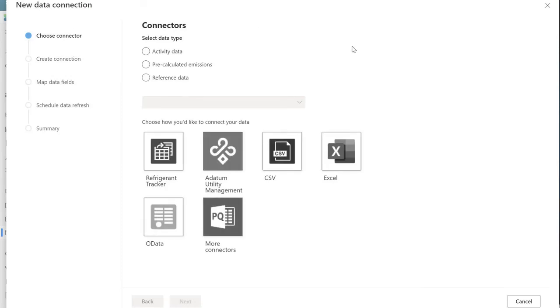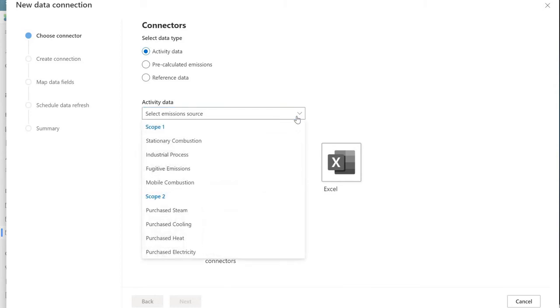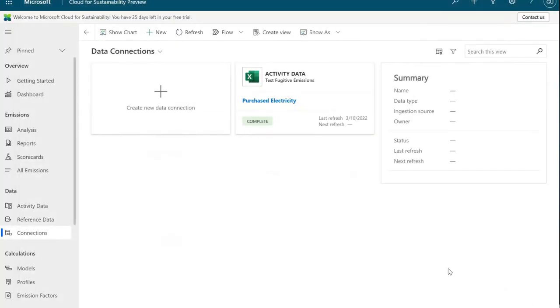I just want to show you creating a new connection to give you the idea of all the things that we can do. We can have either activity data, reference data that we're not really going to go into in this demo, and pre-calculated emissions. Pre-calculated emissions would be those ones that we do know the specific gas content of our activities. Activity data is when we don't. For instance, going back to what we had before, if we use purchased electricity on this one, we can connect via Excel, via CSV, OData, and such like that. As long as we can connect to another system, we can physically make that connection.